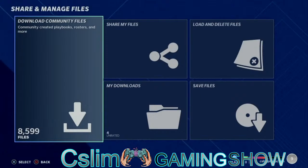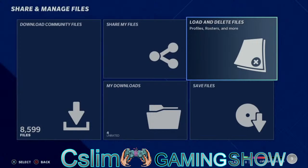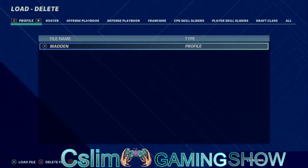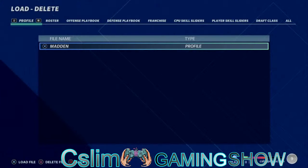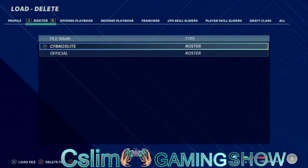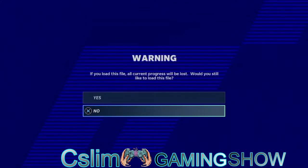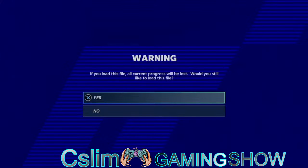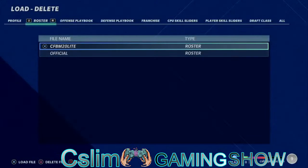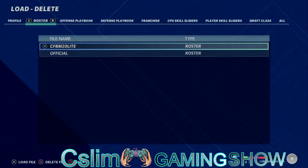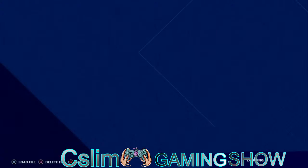Once you have it downloaded, you get out of it, you press O. Then you go to Load and Delete Files, you press R1, you go under Roster, then you hit X on it. It will ask you do you want to load this file — you press yes. I already have it loaded, so let's get out of this.